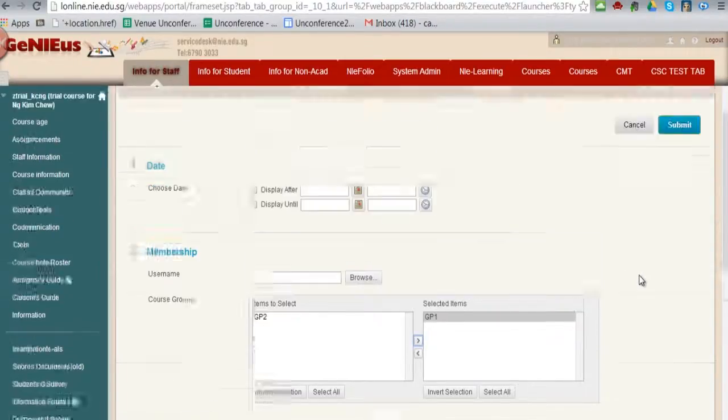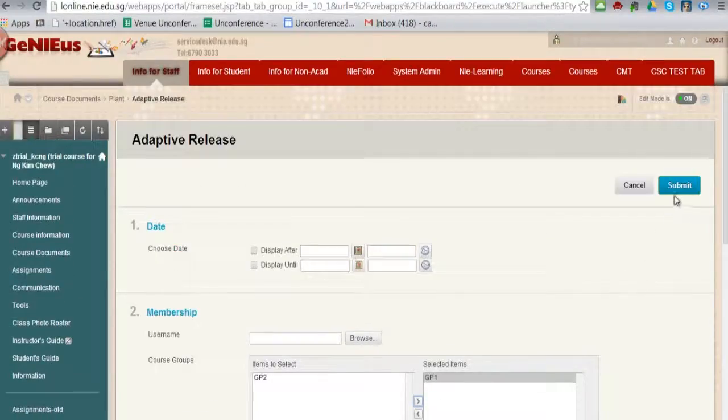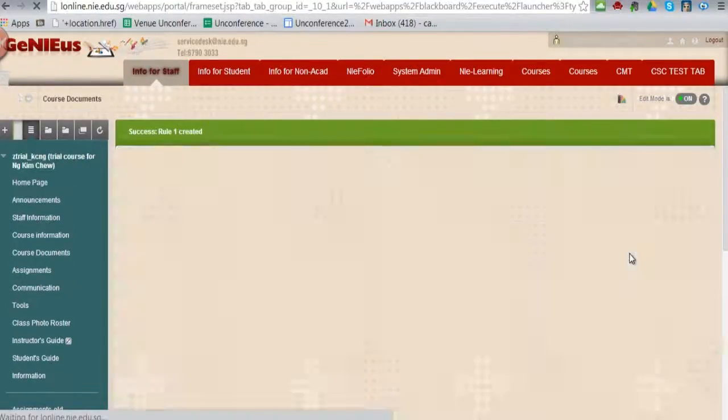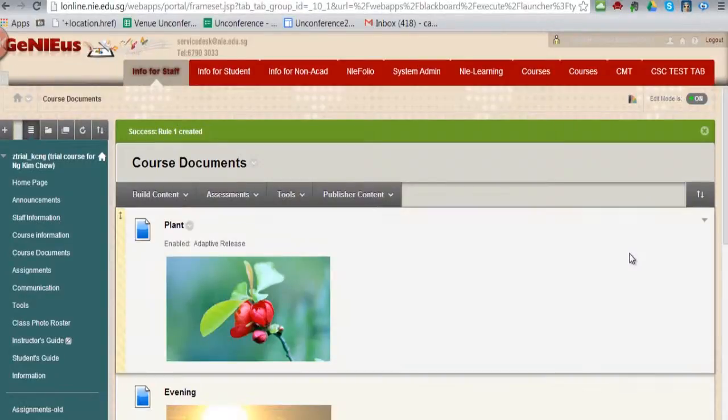Once I am done, I will click on the submit button. And you should see a message enable adaptive release.